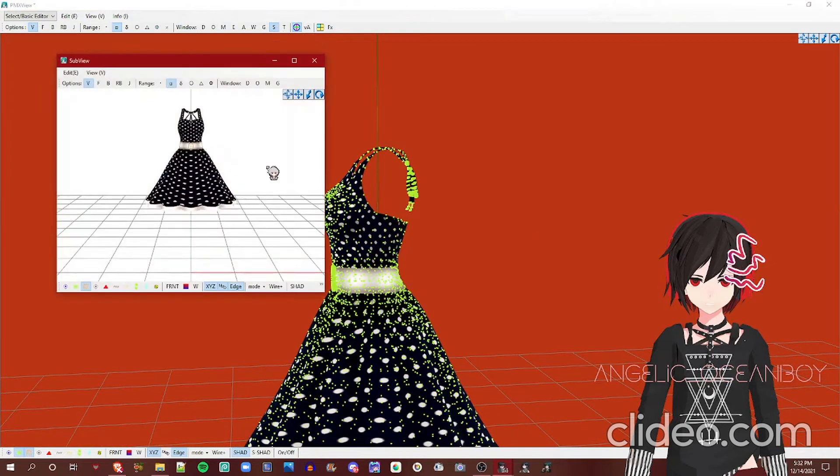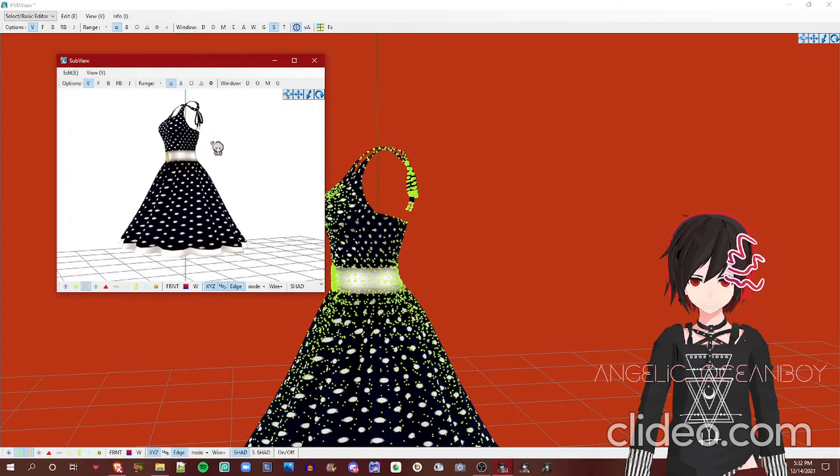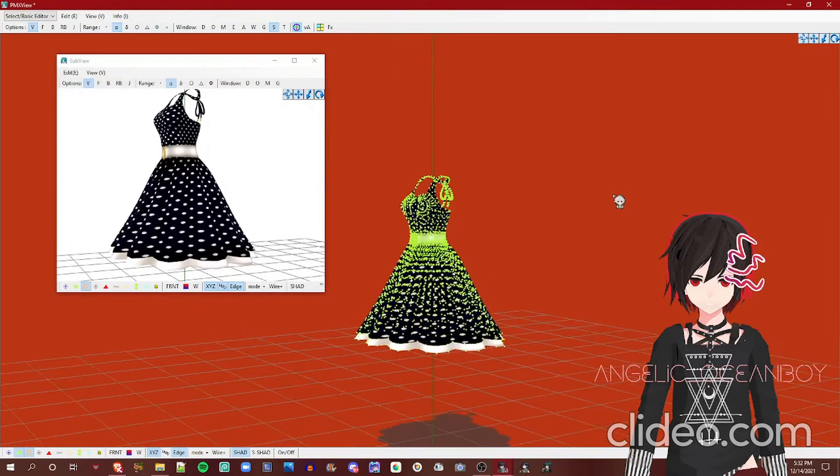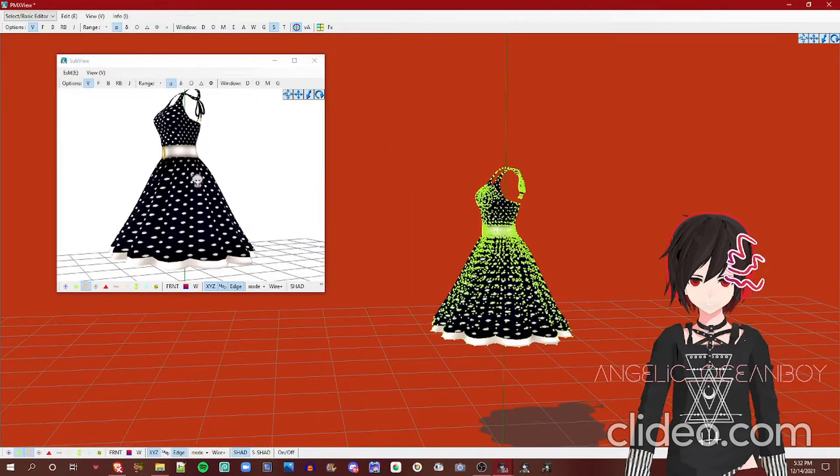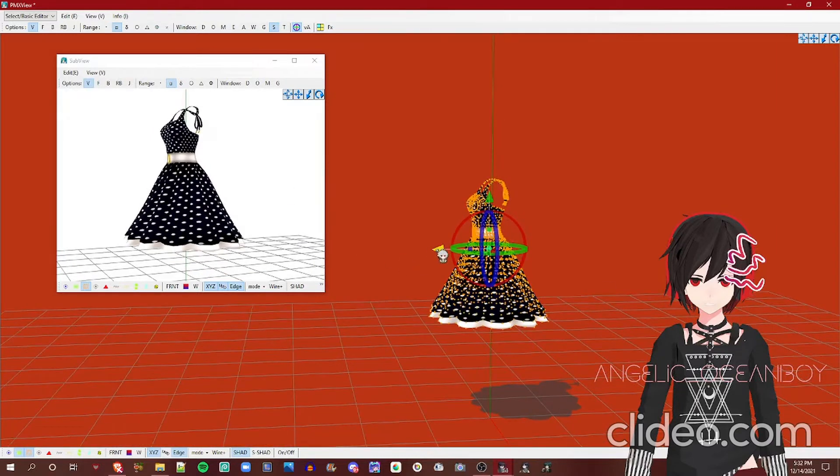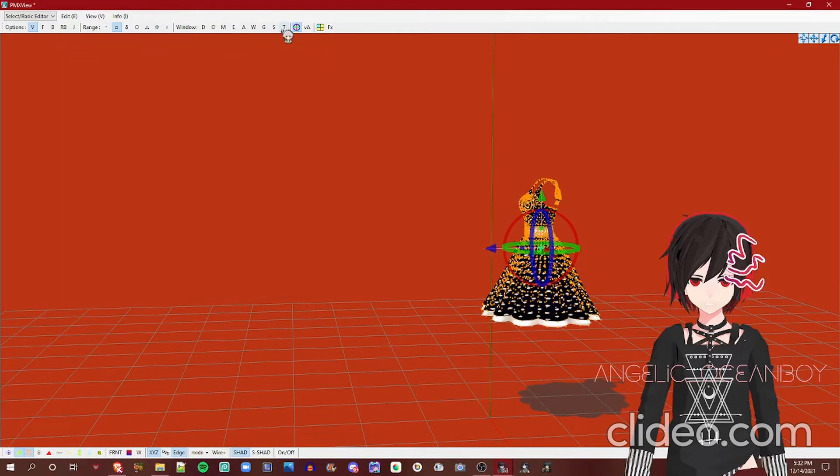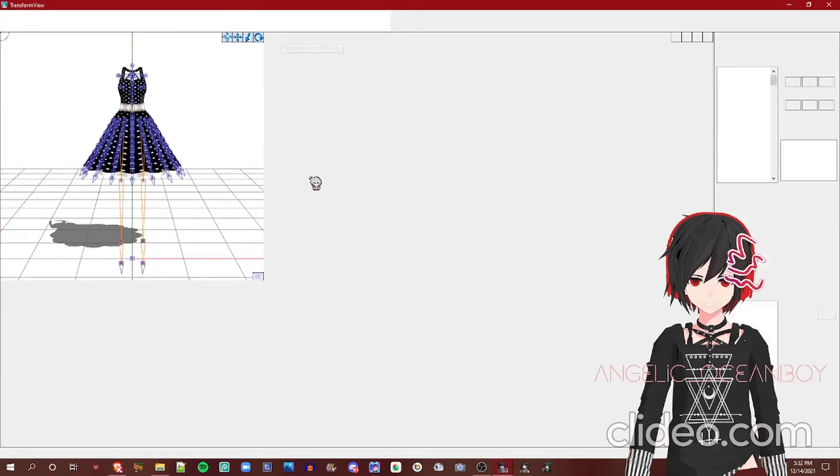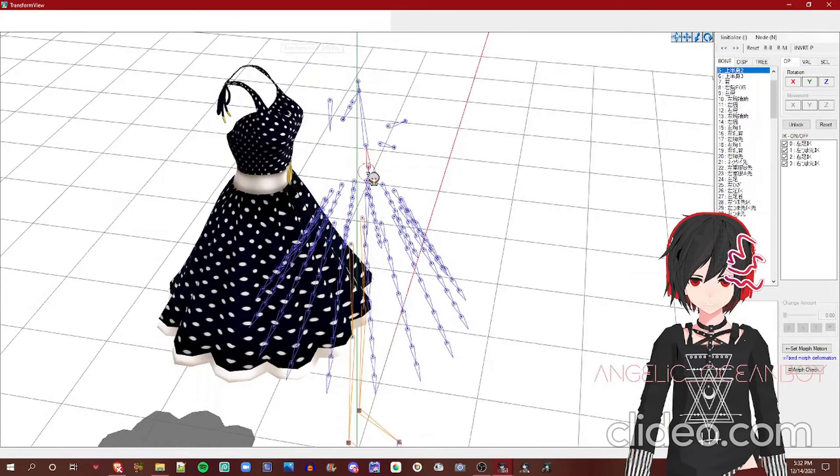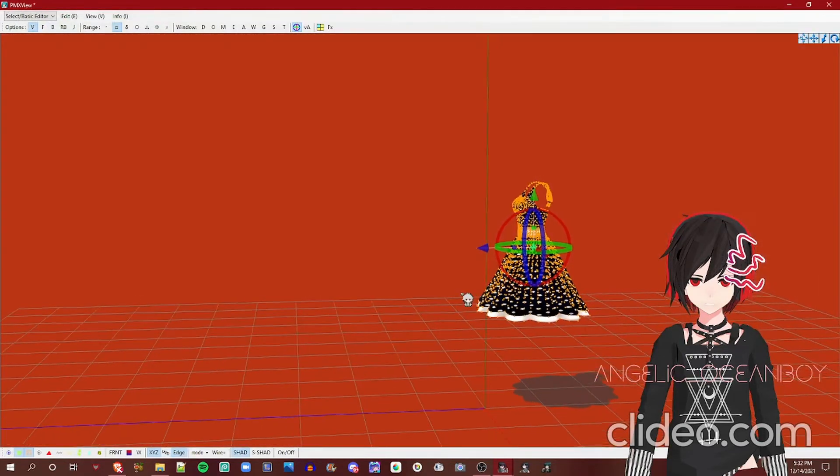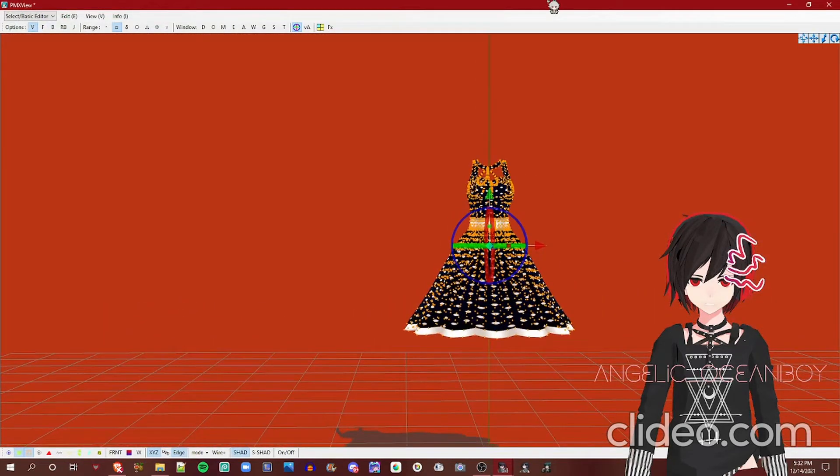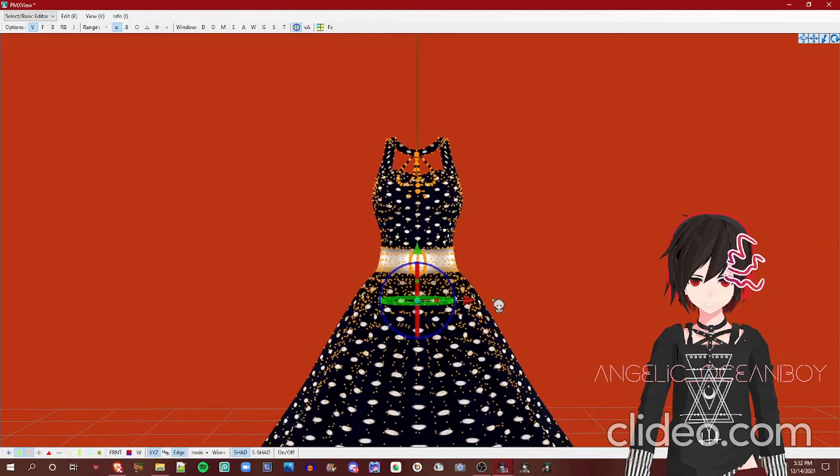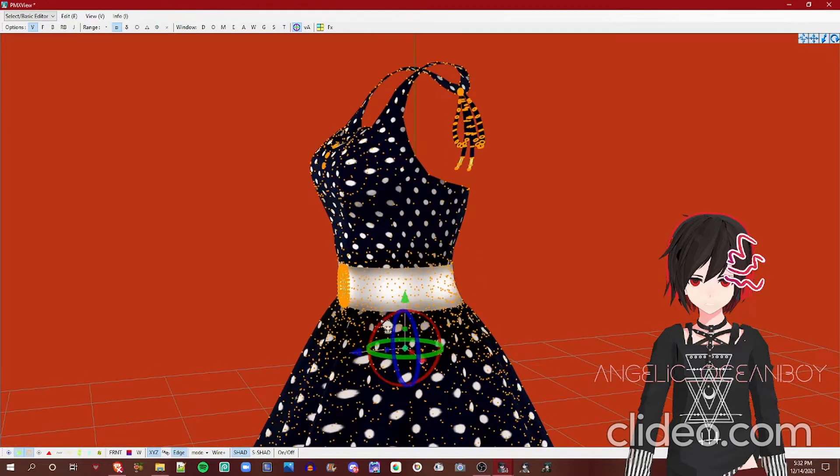This is the sub view. So it's really helpful when it comes to moving clothing on your base. So if you can see, it's also moving. In transform view, it's kind of like MMD but in PMX editor, except it's limited on stuff.